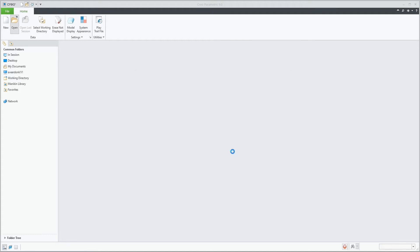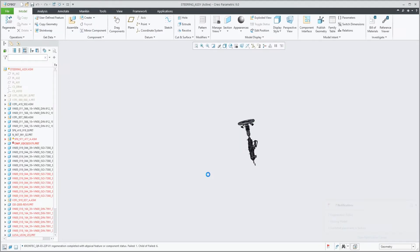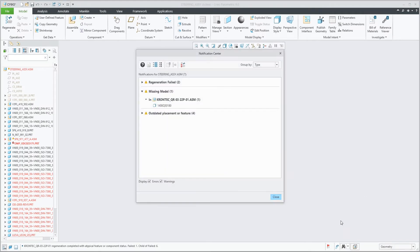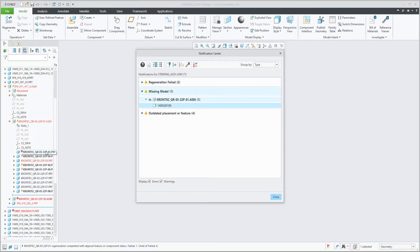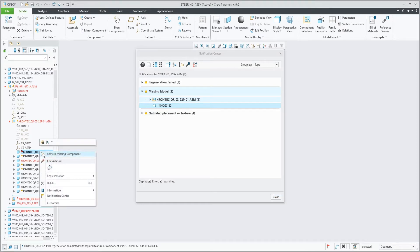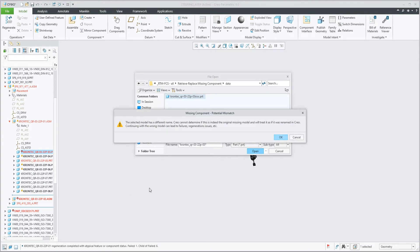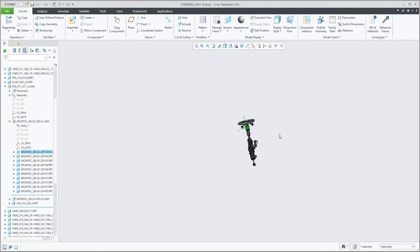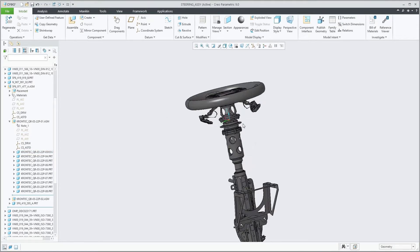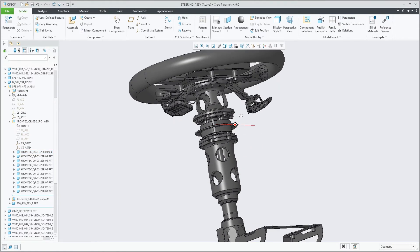Let's have a look at this assembly with a missing component, which is actually causing several failures throughout this assembly. If we retrieve the missing component, we see that everything is fixed, the component is replaced and all is good.